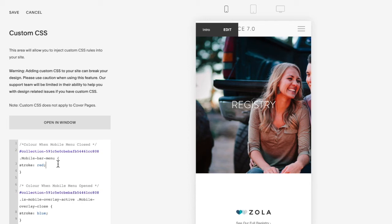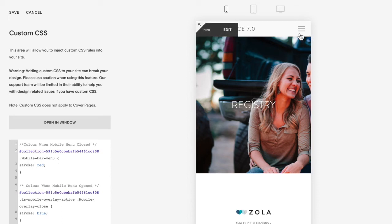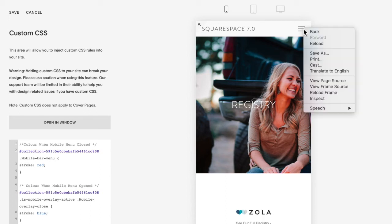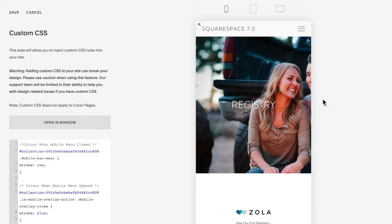If this is not working for you—you are not in maybe a Brine template family or it's just not working on your specific template—what you're going to do is hover over top of the hamburger icon. I have my site open here in Chrome with developer tools turned on. I'm going to right-click and select Inspect.